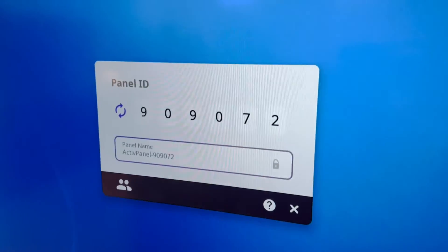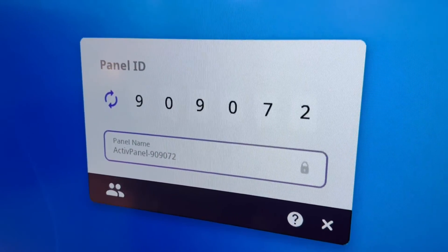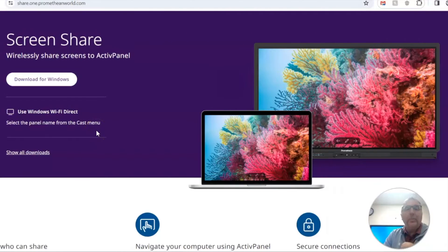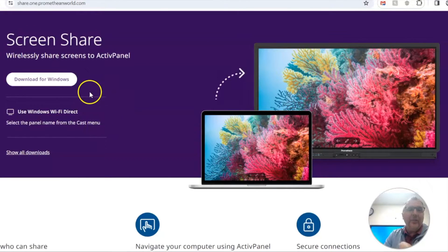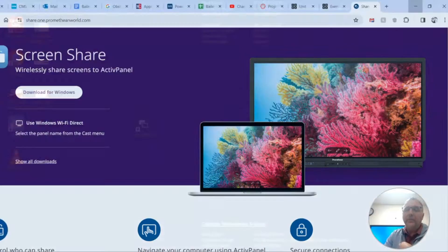And then you'll see this little box pop up with your panel ID. So if your computer doesn't already have it, you'll need to go ahead and download the screen share app onto your computer. I've already done this.